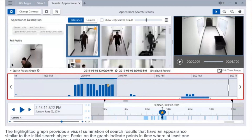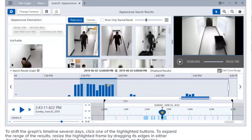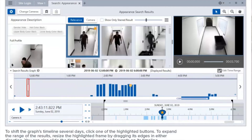The highlighted graph provides a visual summation of search results that have an appearance similar to the initial search object. Peaks on the graph indicate points in time where at least one object has an appearance highly similar to the search criteria and should be reviewed. Empty areas indicate that either no results are available or that no object is similar to the initial search object. The yellow star identifies the original search object. More stars are added as you refine results and include additional reference images. To shift the graph's timeline several days, click one of the highlighted buttons to expand the range of results.